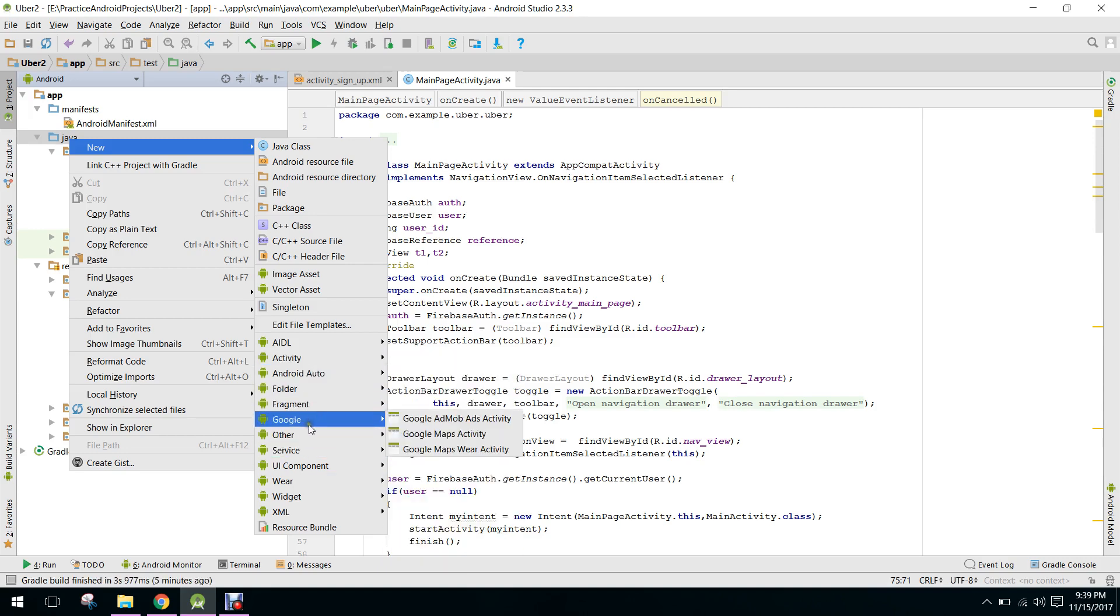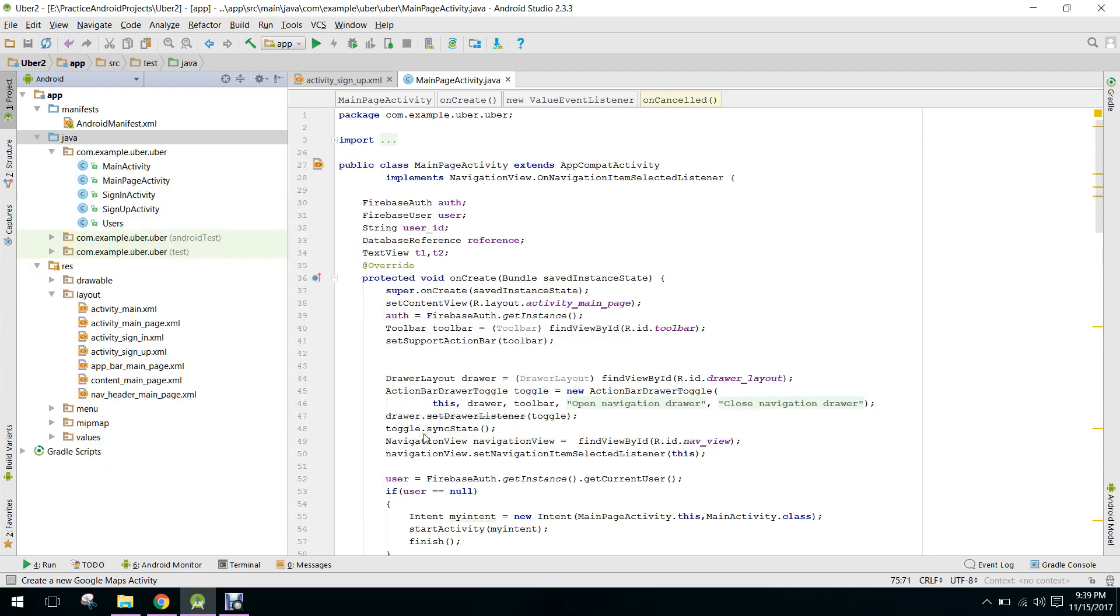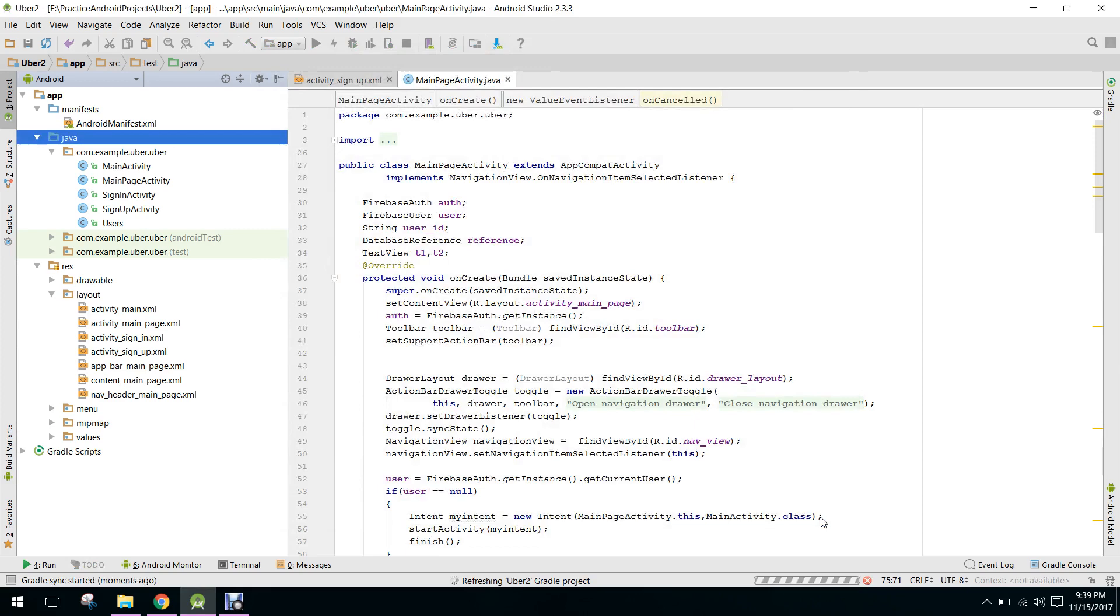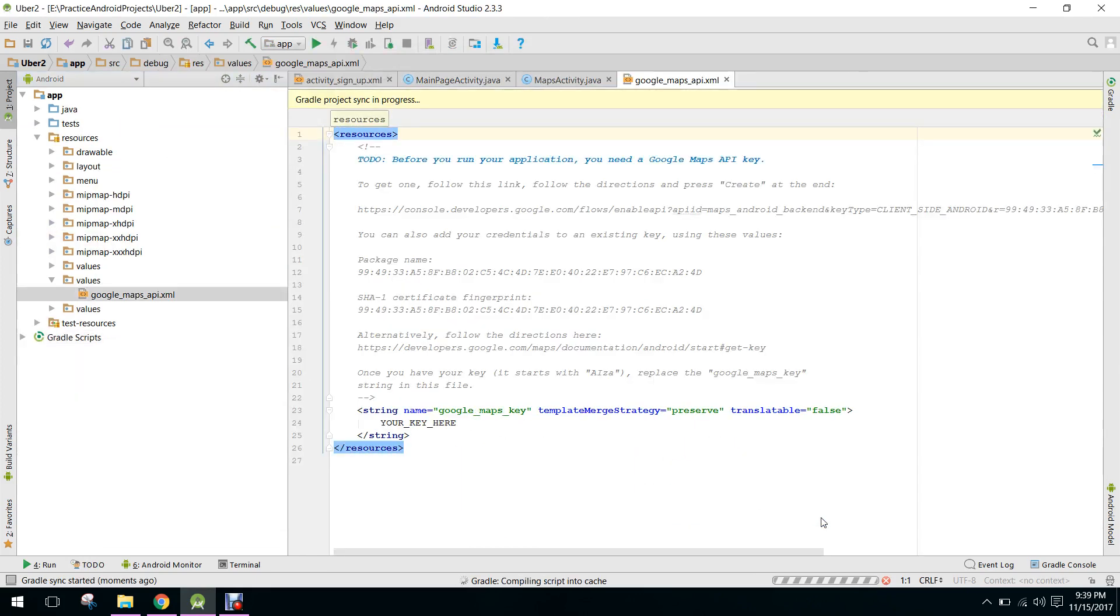So here we have Google Maps activity. So what will be the name? Maps activity. Okay, finish. So now it will take some time.